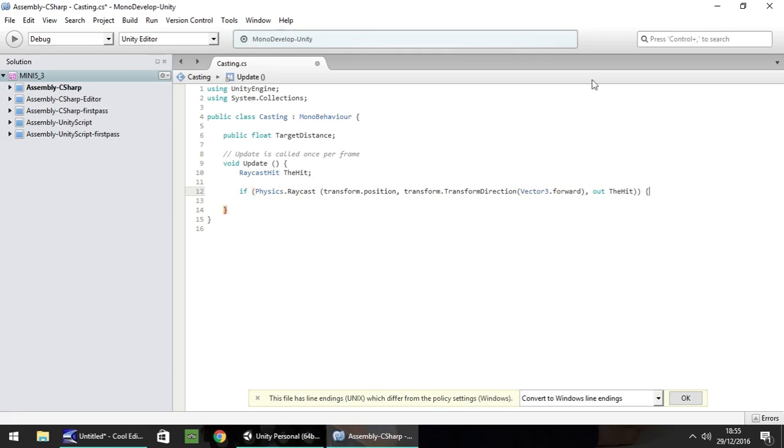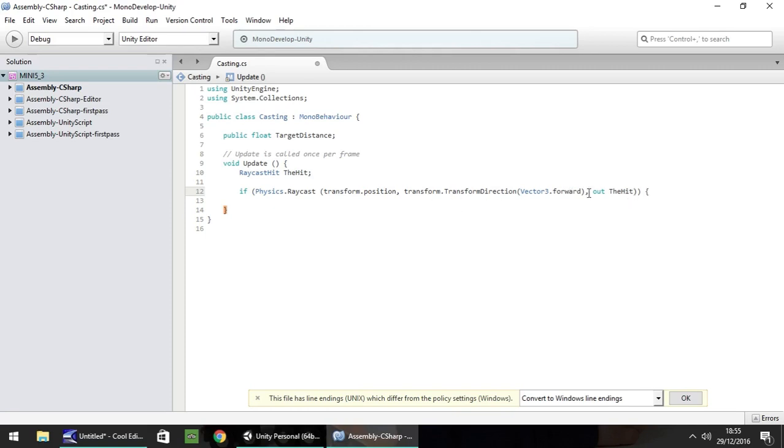So quickly just to recap this line all we're doing is sending out a raycast and we're setting our position and our direction. So in this case the position of whatever object we're attached to and we're going forward using vector3. So whatever way we're looking. And then we're determining the distance between wherever we are and whatever we're looking at. And putting it into this variable here called the hit.